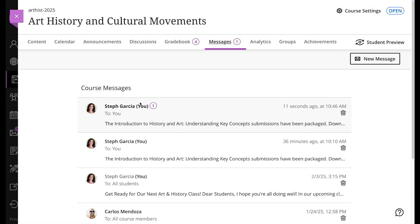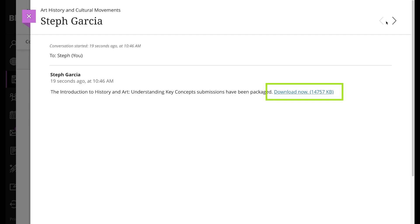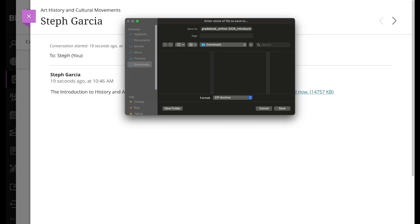When the link to download the zip file is ready, access your course's messages page or your email, and select the Download Now link.